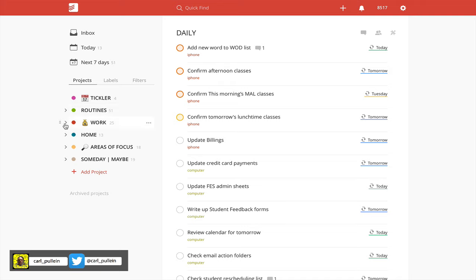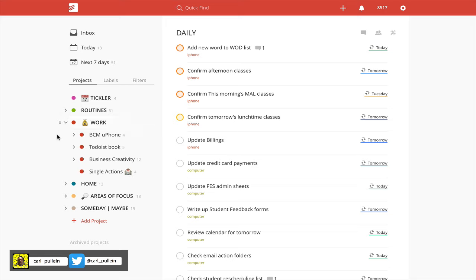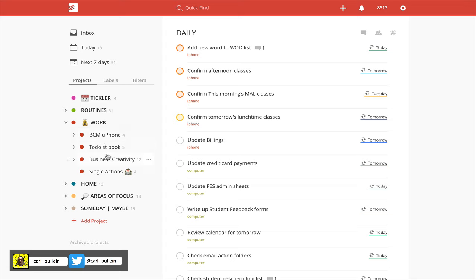In my list is my work folder. My work folder is for projects that have a specific end date. I have a basic rule where I have no more than three current projects in my work folder. As you can see here, I've got three: BCMU phone, Todoist book, and business creativity. Business creativity will hopefully come to an end around the end of August and then that will get archived and another one maybe from my someday maybe will come back into here.